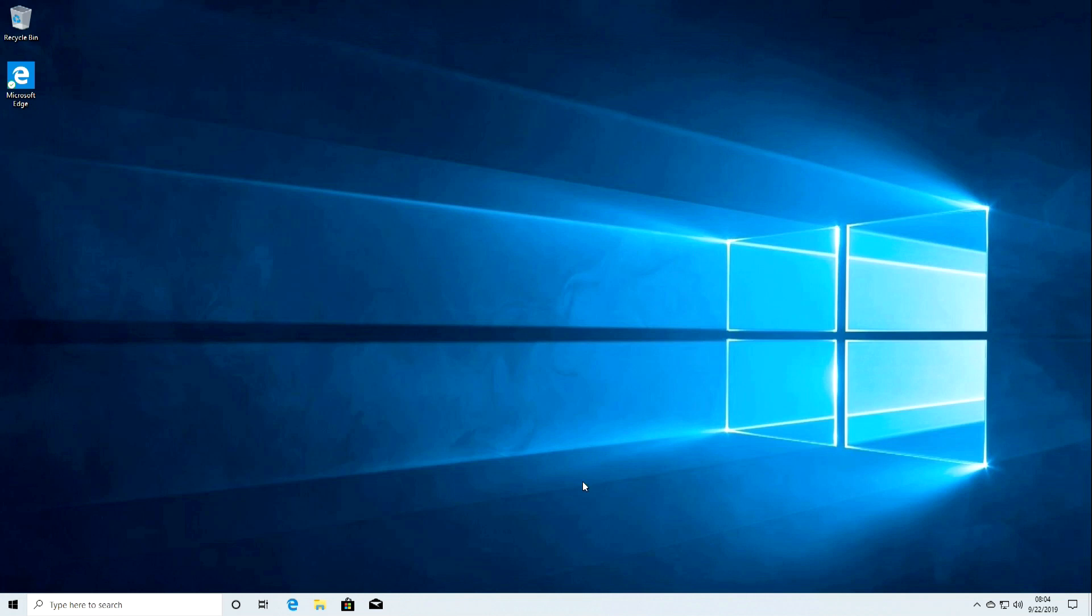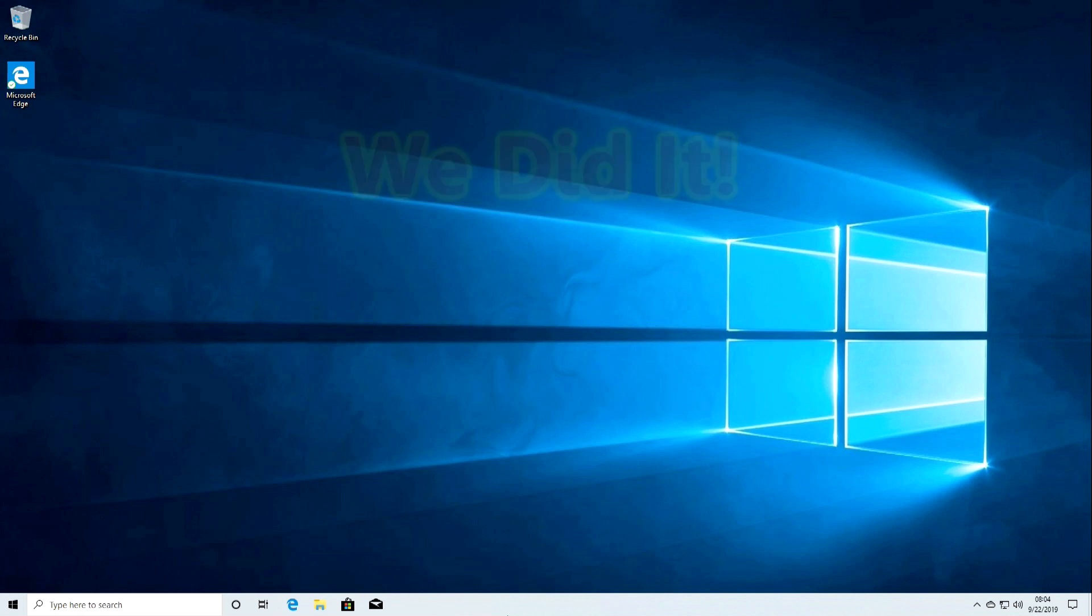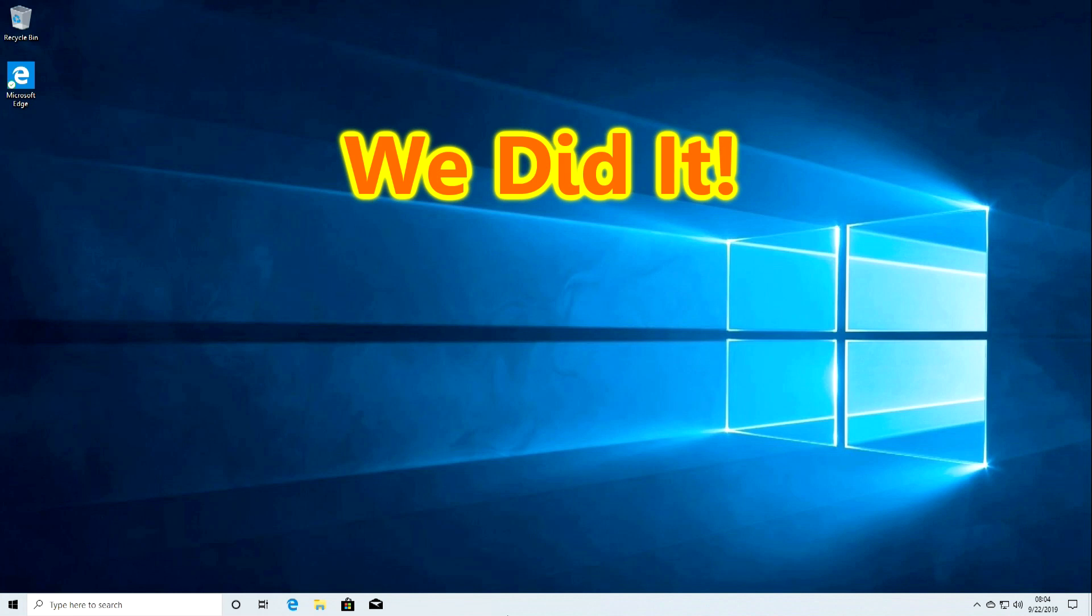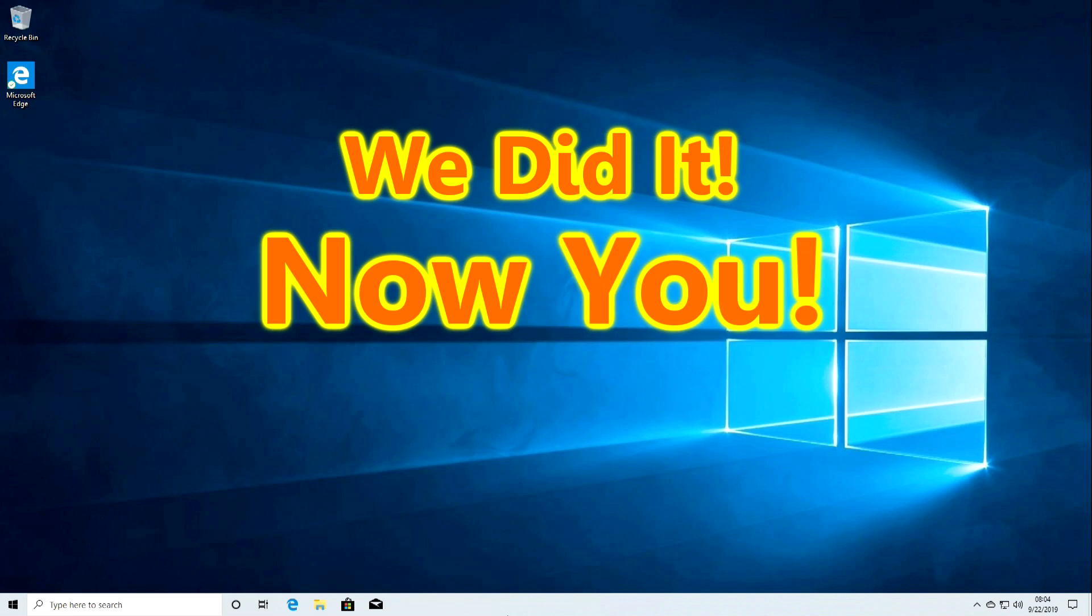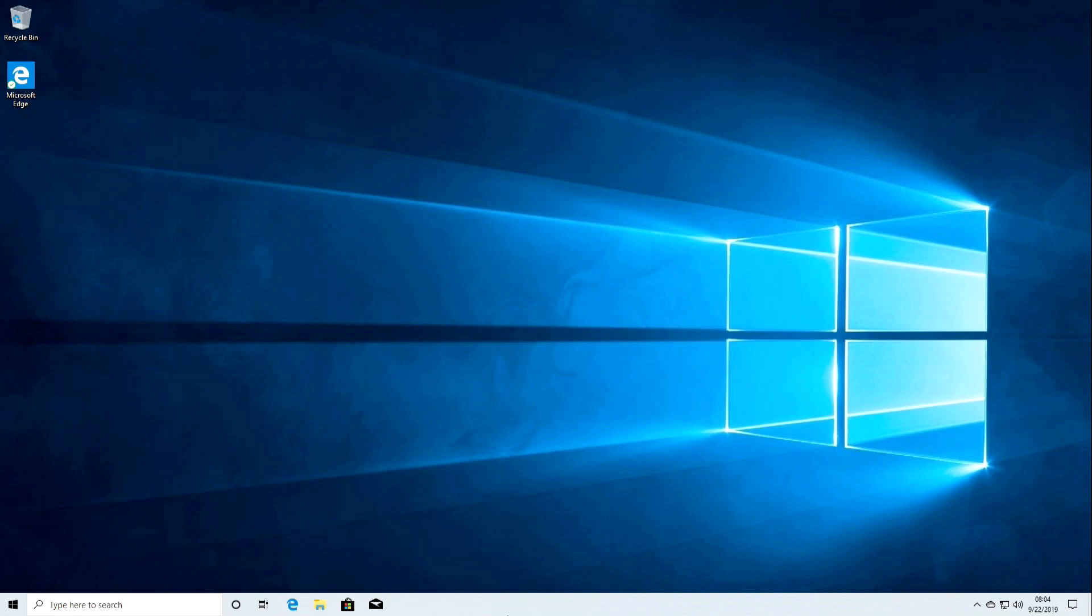Now you can fully enjoy Windows 10 with the latest updates in 2019 and its new features. And now we say goodbye to you. Thanks for your attention. Good luck to all.